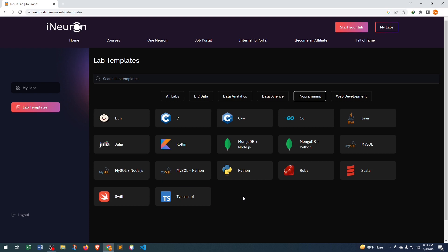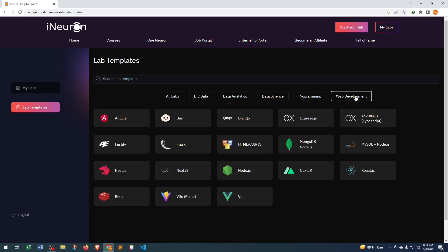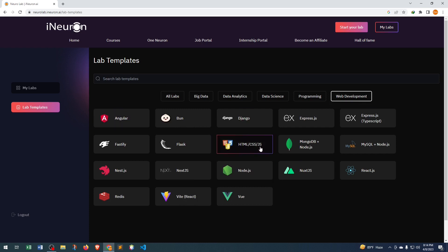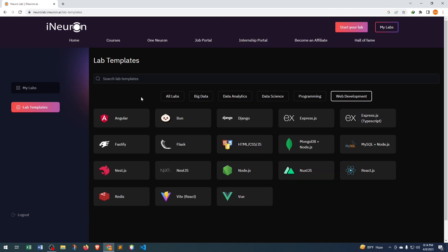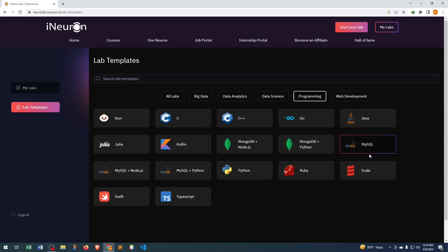If you click Web Development, then here we can see Angular, HTML, CSS, JavaScript, React.js, Vue, then almost everything is available which you are looking for. If we want to create a project, that is actually simple. For example, I want to create a simple Java project, so just click here.